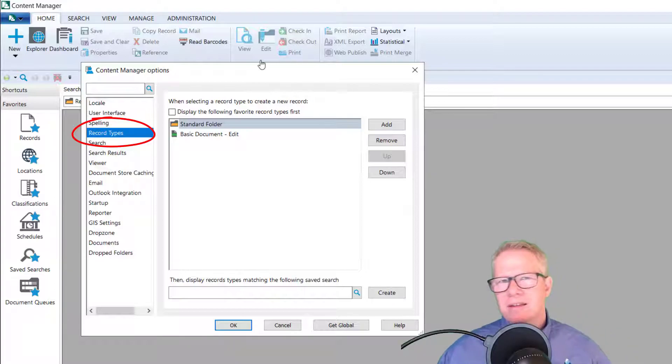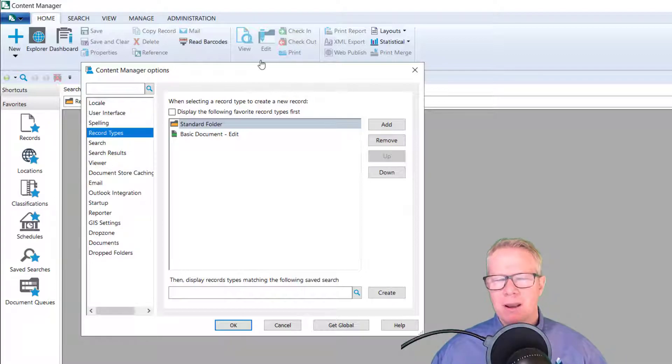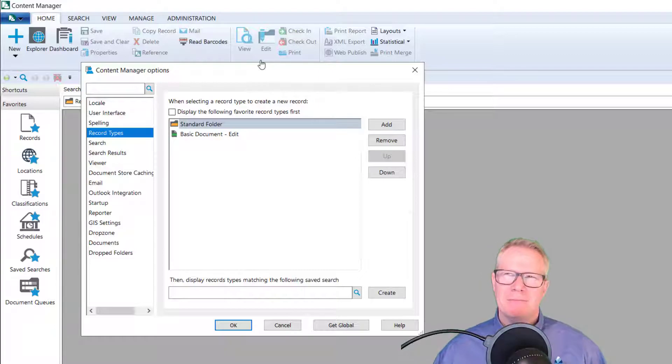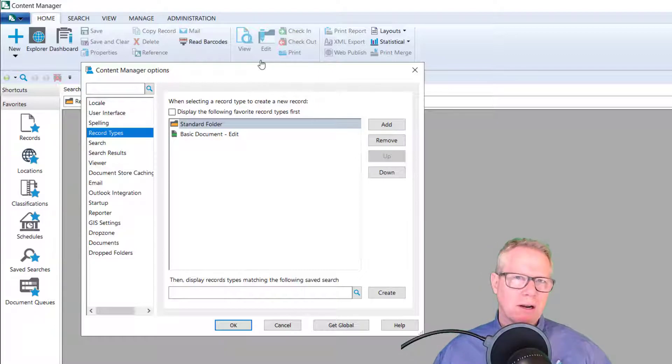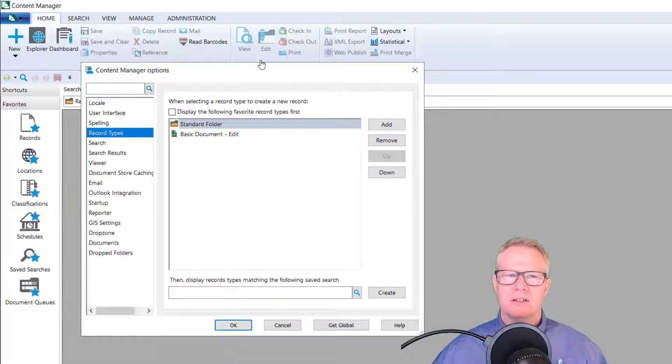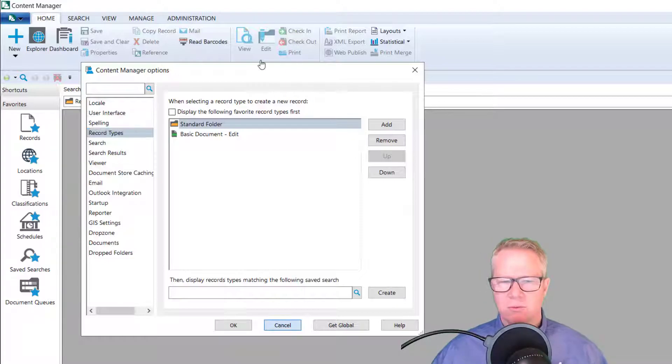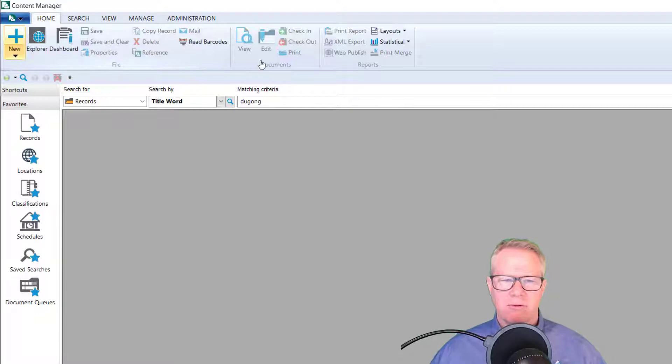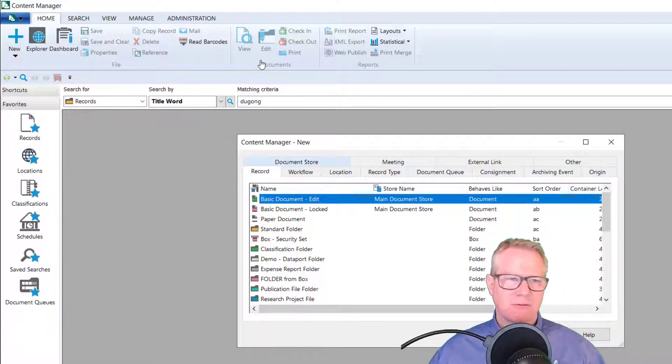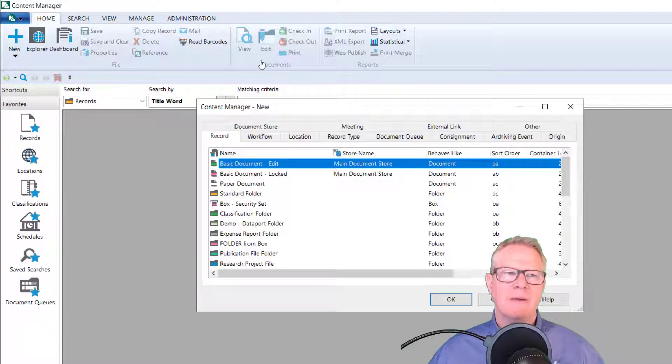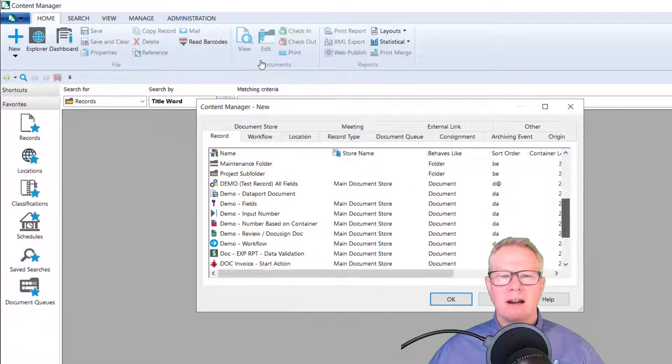The first and foremost here that I really like is record type selection. So what this allows your users to do is put the most used record types for them at the top of the list. So here I have my two standard folder and basic document. These are ones that I create a lot.